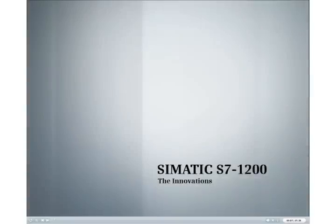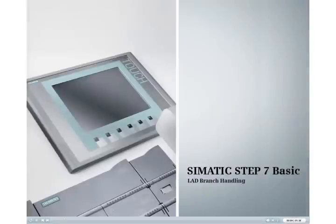Discover the new Simatic S7-1200 innovation. This podcast provides an overview of programming branches in ladder logic.